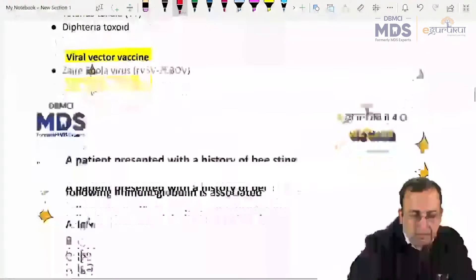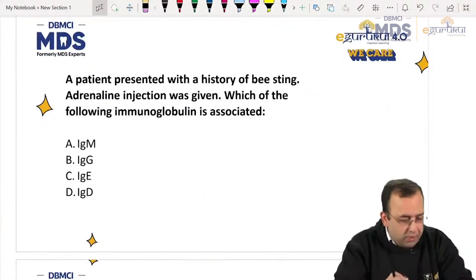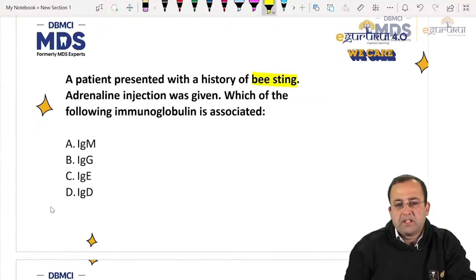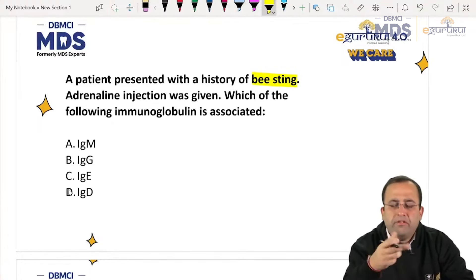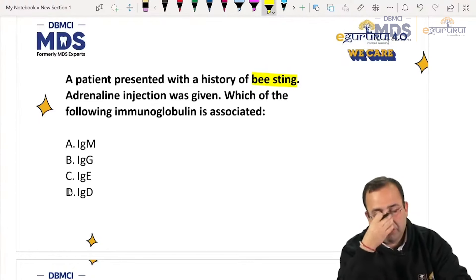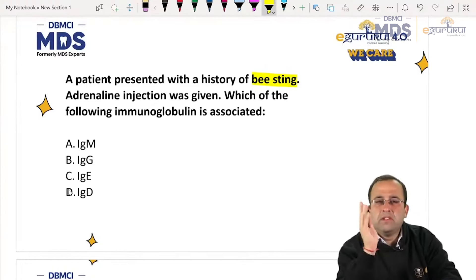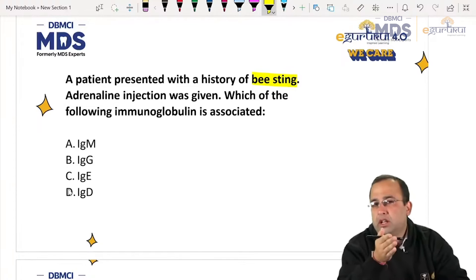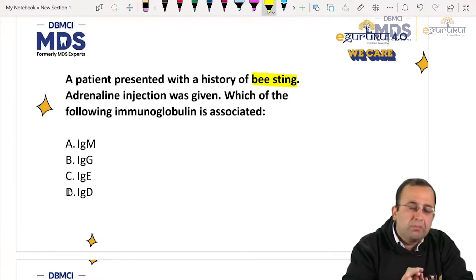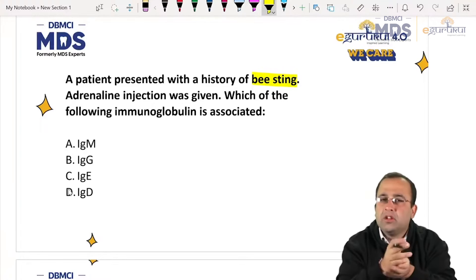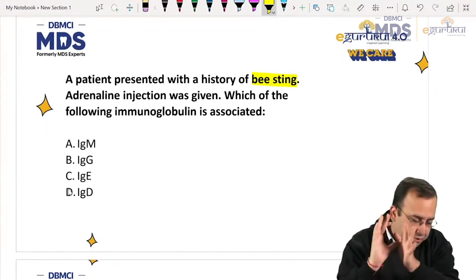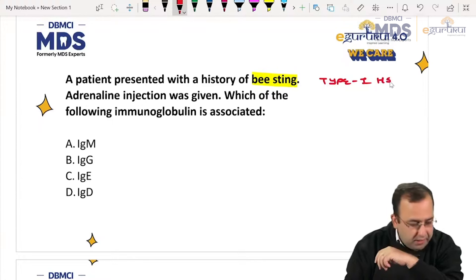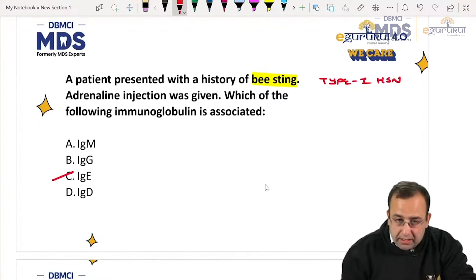Next question: a patient presented with history of bee sting injury and adrenalin injection was given. Which immunoglobulin is associated with bee sting injury? Bee sting is of course a type one hypersensitivity reaction — IgE mediated response.